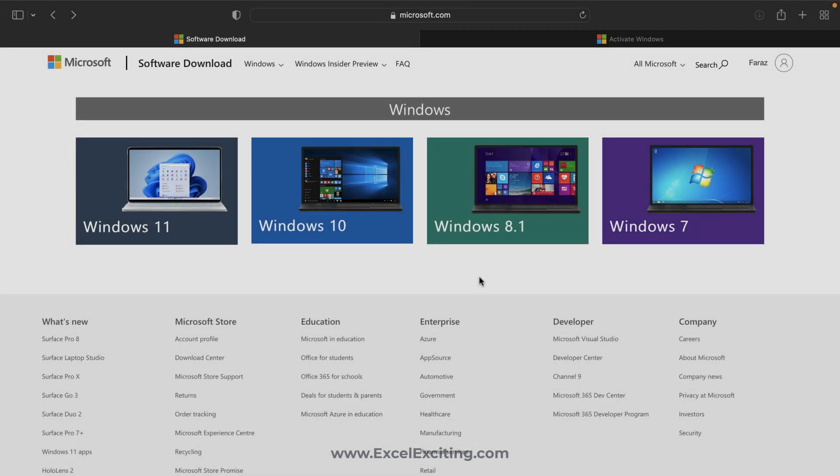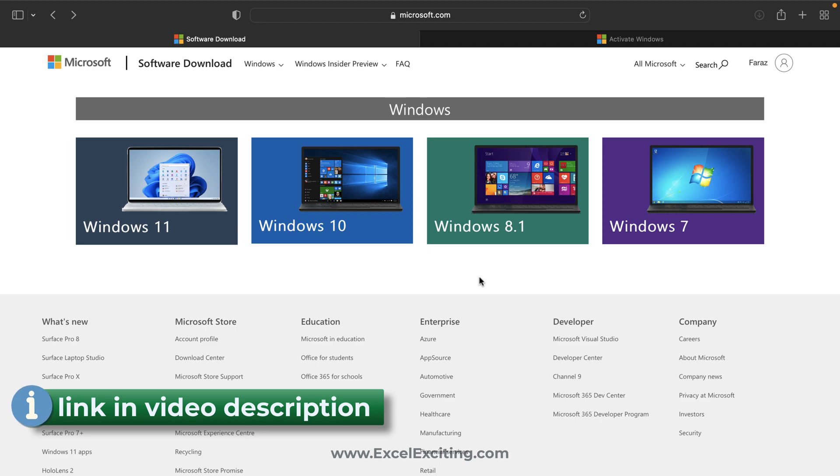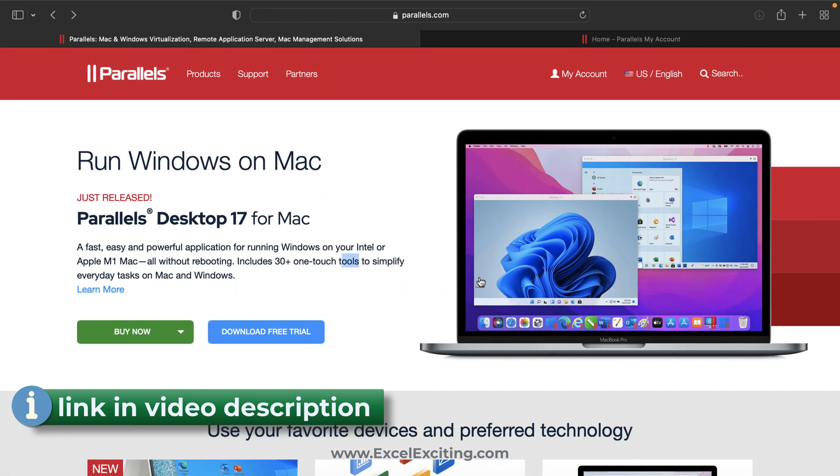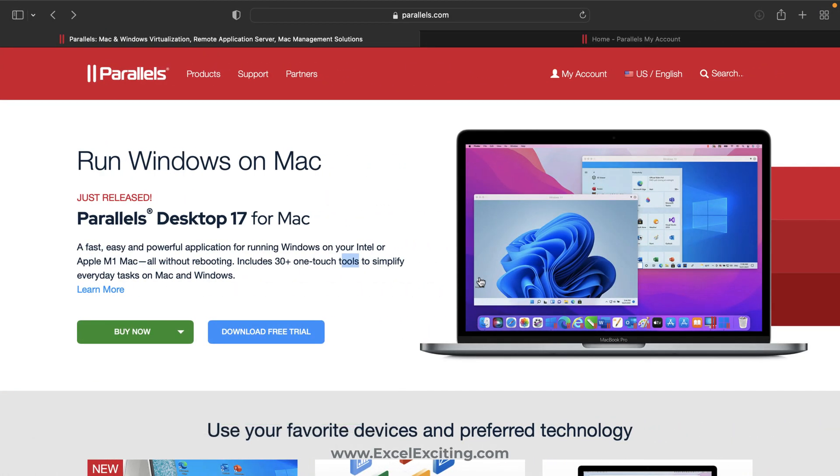To install a Windows OS on a Mac you need a virtual machine. There are a lot of options available on the web, but the one which I am going to recommend you is Parallels. I have been personally using this for quite a long time, and I make all my videos on Windows using Parallels. This works perfectly smooth.